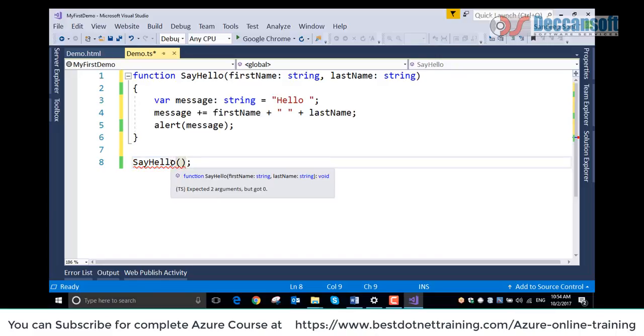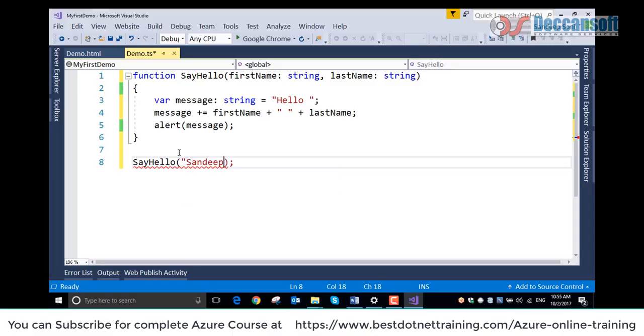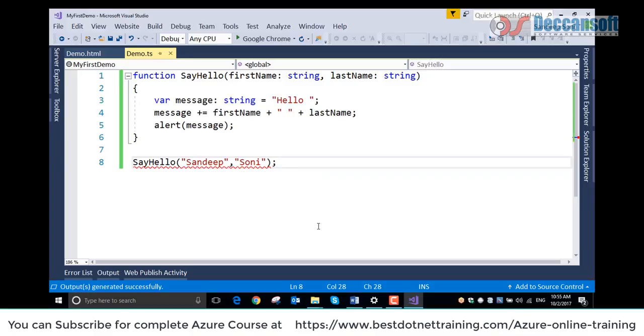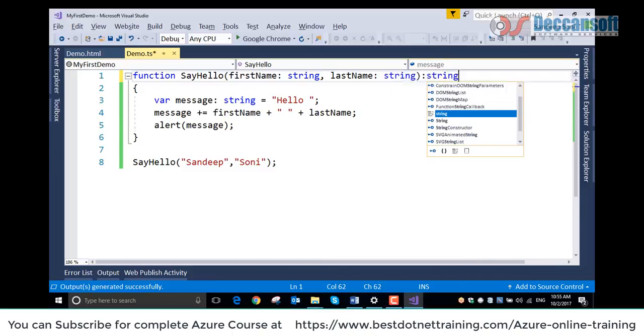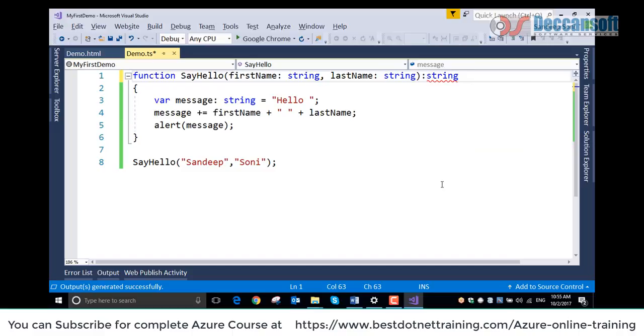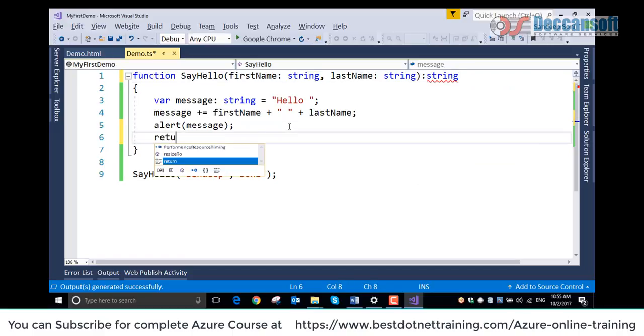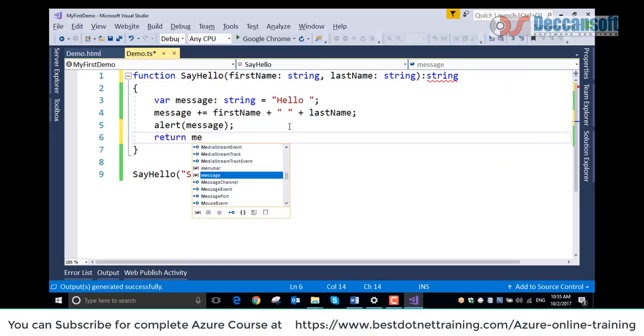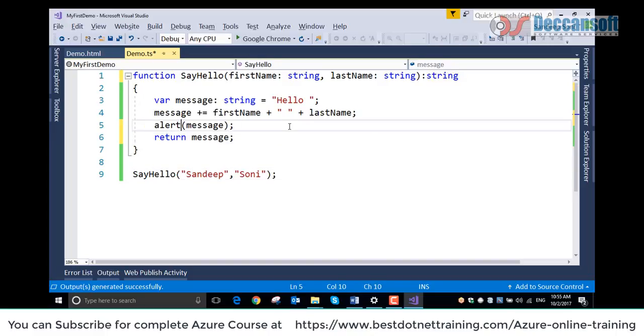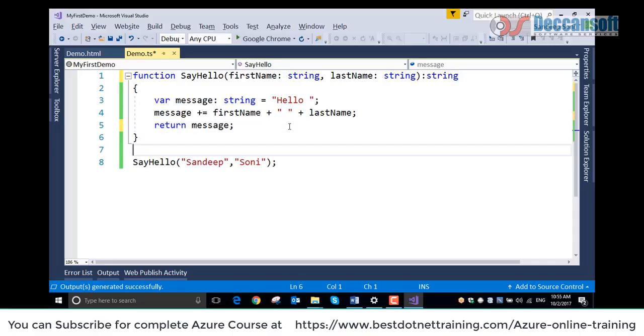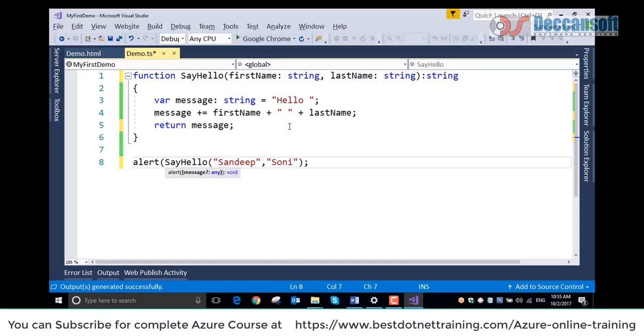Why is it giving compilation error? It is expected to have two arguments that we are not giving. So let's give my name Sandeep and Soni. Same program, we have just added proper data types. We can also say colon string as return type. With colon string, we can return a string now. So return message.